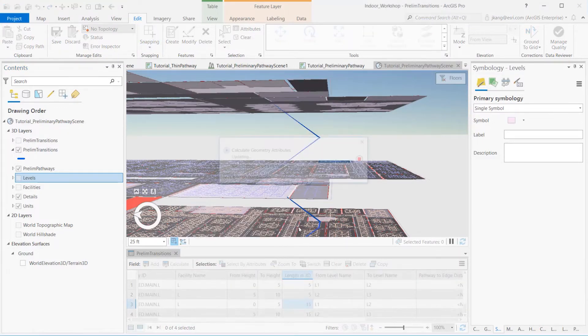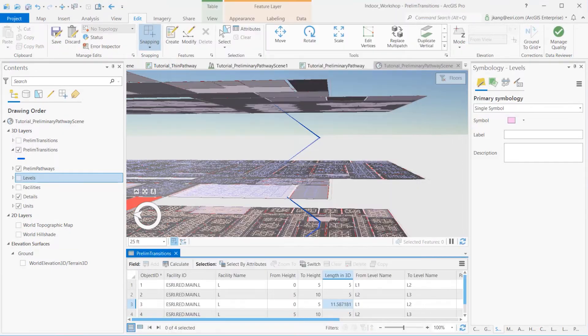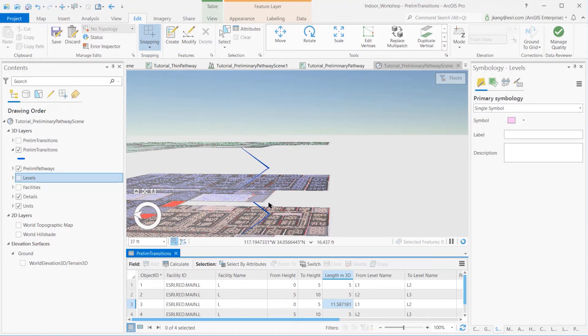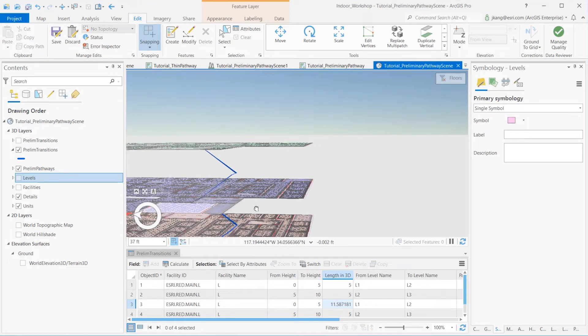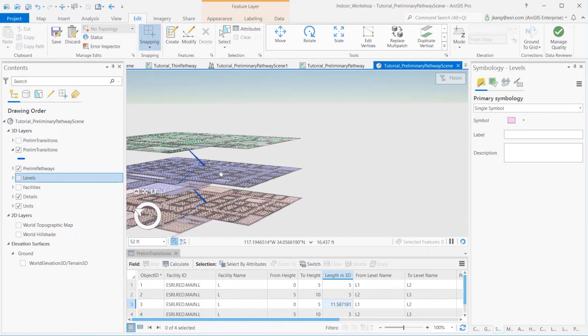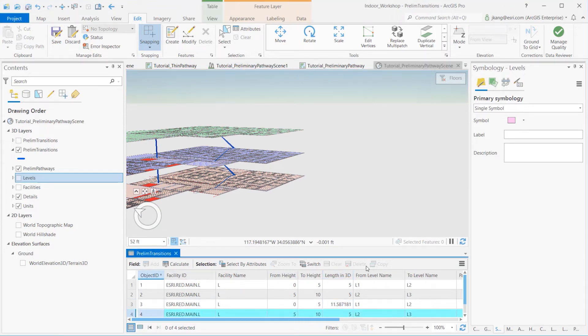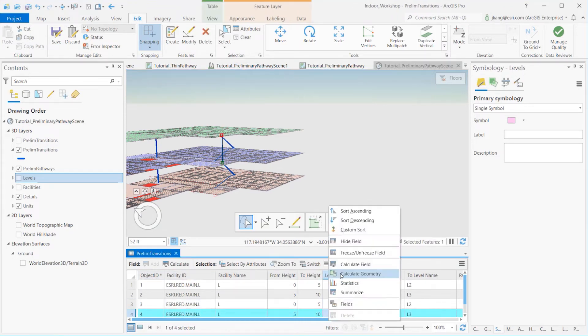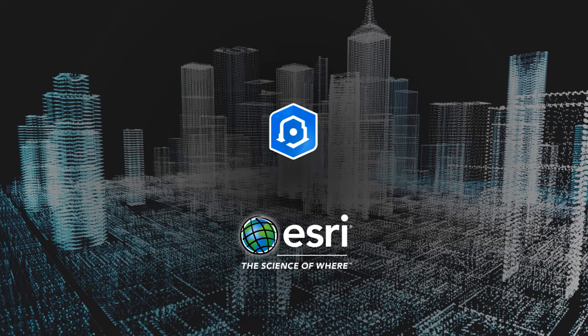If necessary, zoom, pan, and tilt the scene around to review the preliminary transitional lines. This concludes the creation of preliminary transitions and second step to creating the indoor network. Thank you for watching.